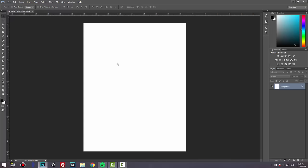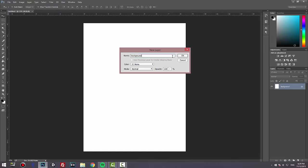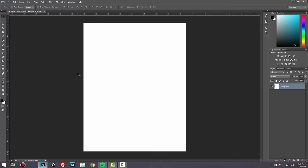Now we need to unlock the layer. Double-click, change the name to Background, and press Enter. Then select everything by holding Control and pressing A, then press Delete, and Control D to deselect.